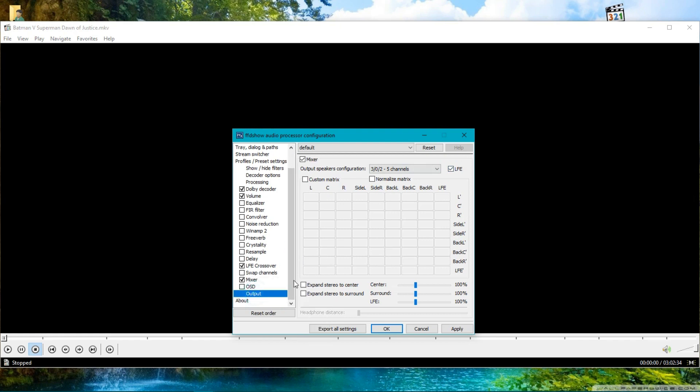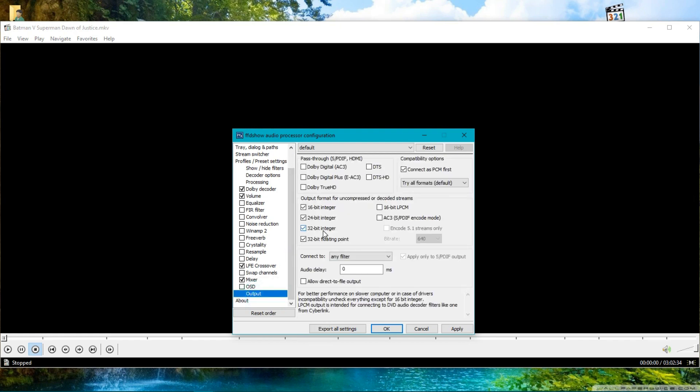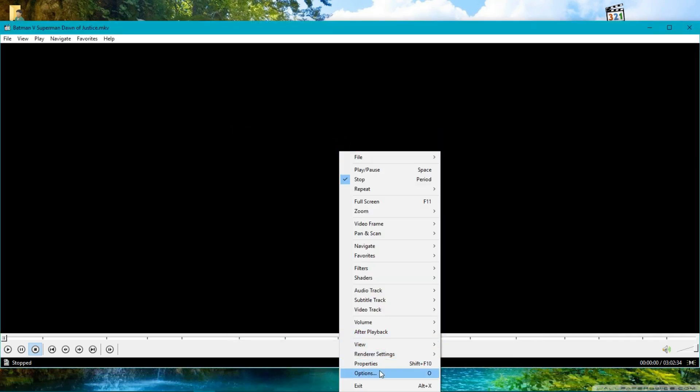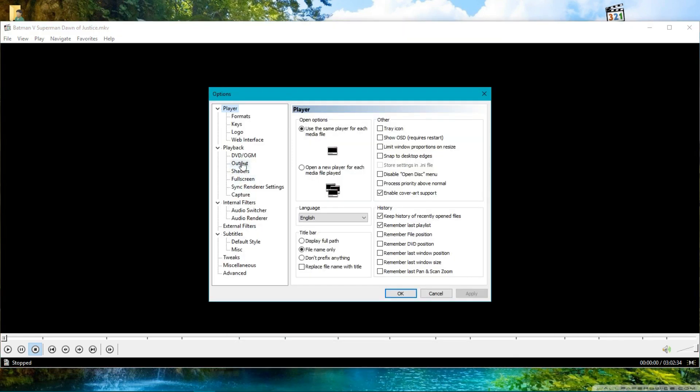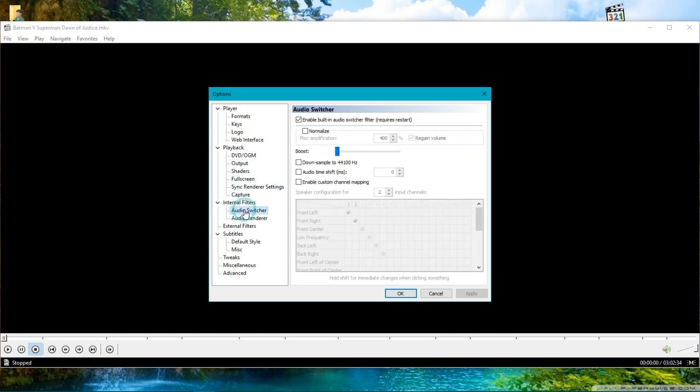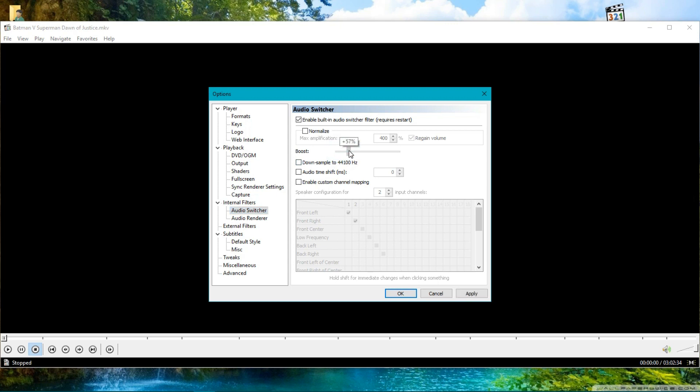Now go to Output Format and untick all these options except 24-bit. Apply and OK. Right-click in the player and go to Options. Select Output. Now go to Internal Filters, then Audio Switcher. Put this slider between 50% to 100%, but for safer sound levels without any distortion, I'm using it at 60%. Press Apply, and that's it.